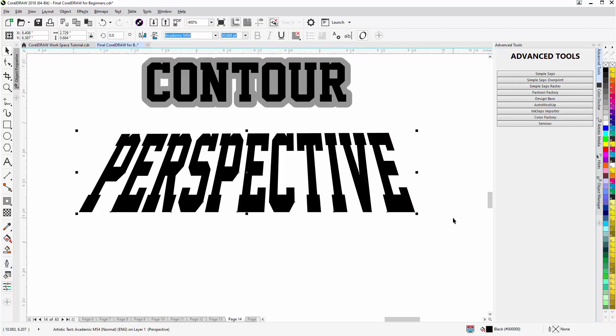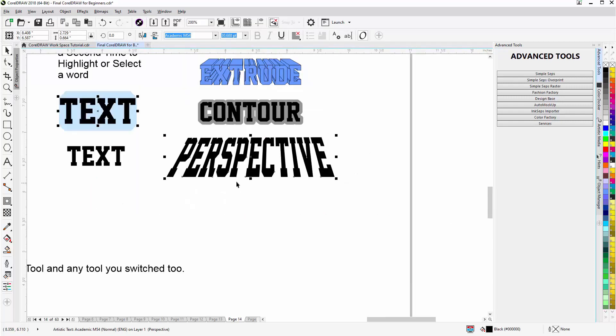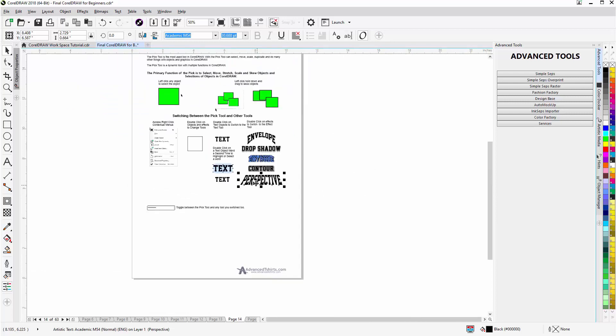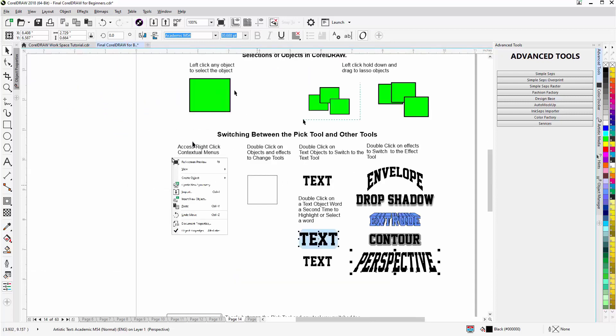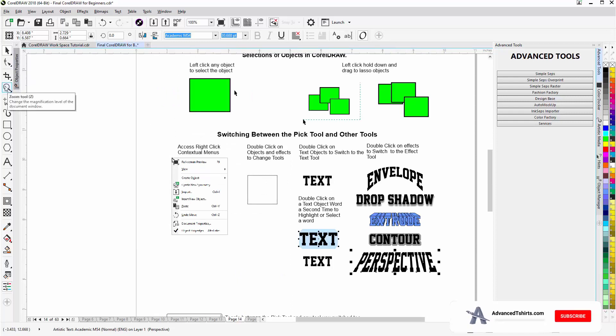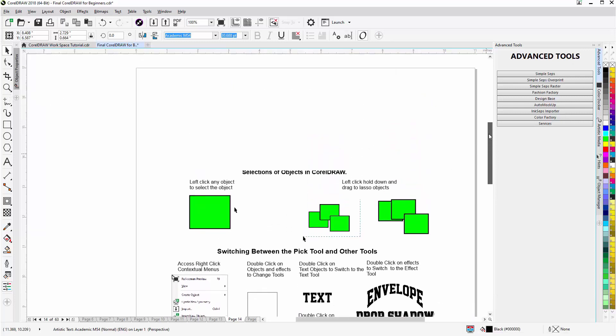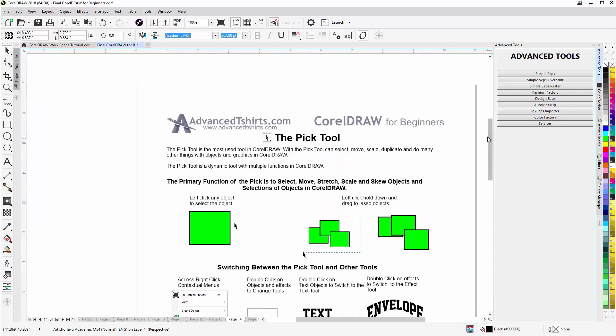So that's just the basics of working with the Pick Tool. You want to keep in mind the spacebar and the fact that we can use that to toggle between tools in CorelDRAW without having to go to the toolbox every time we want to get to a tool. We'll wrap here for the Pick Tool and we'll continue in our next video.